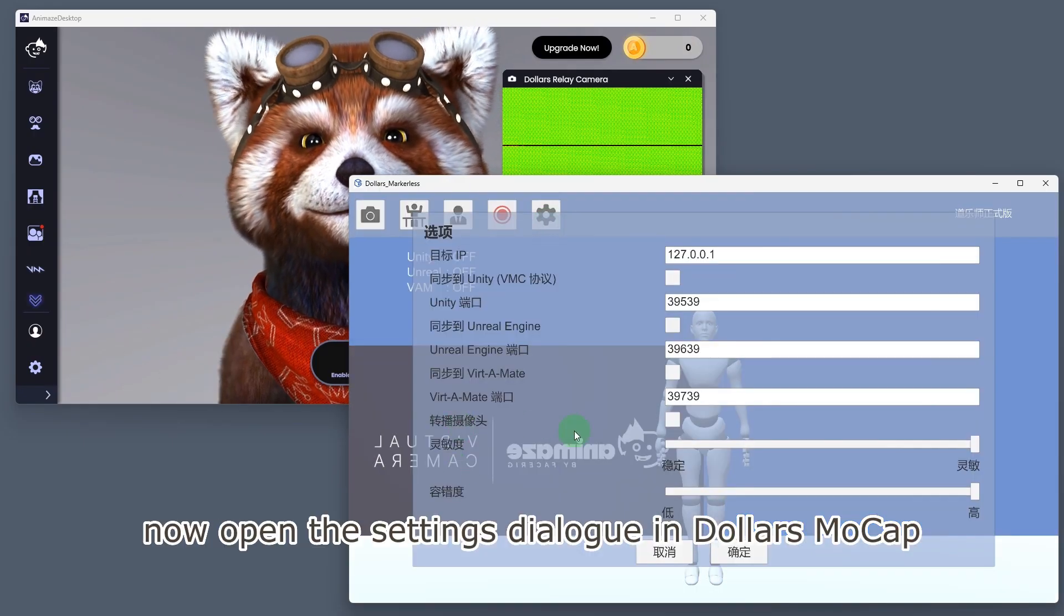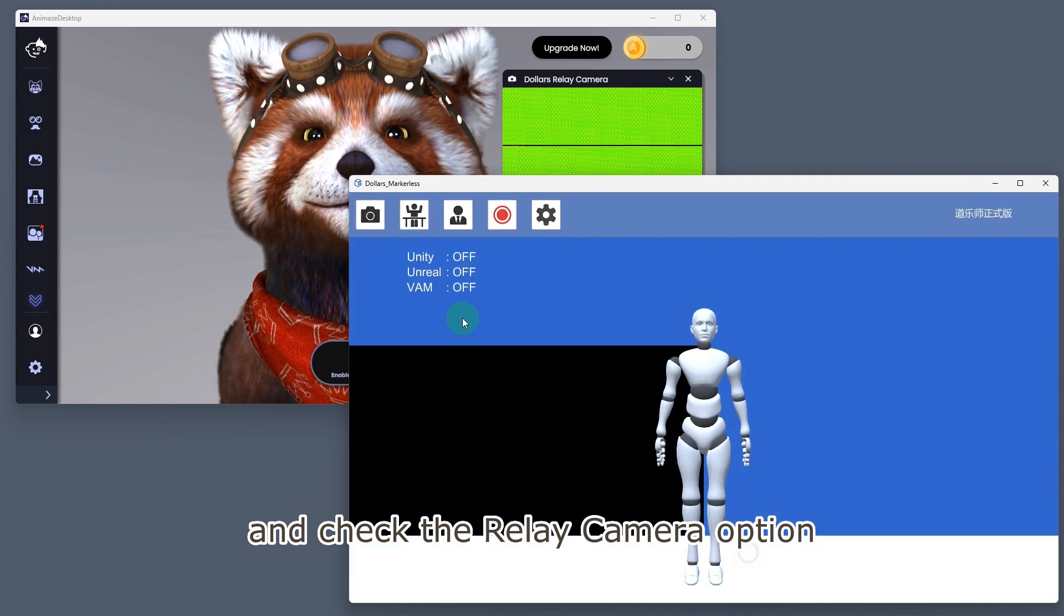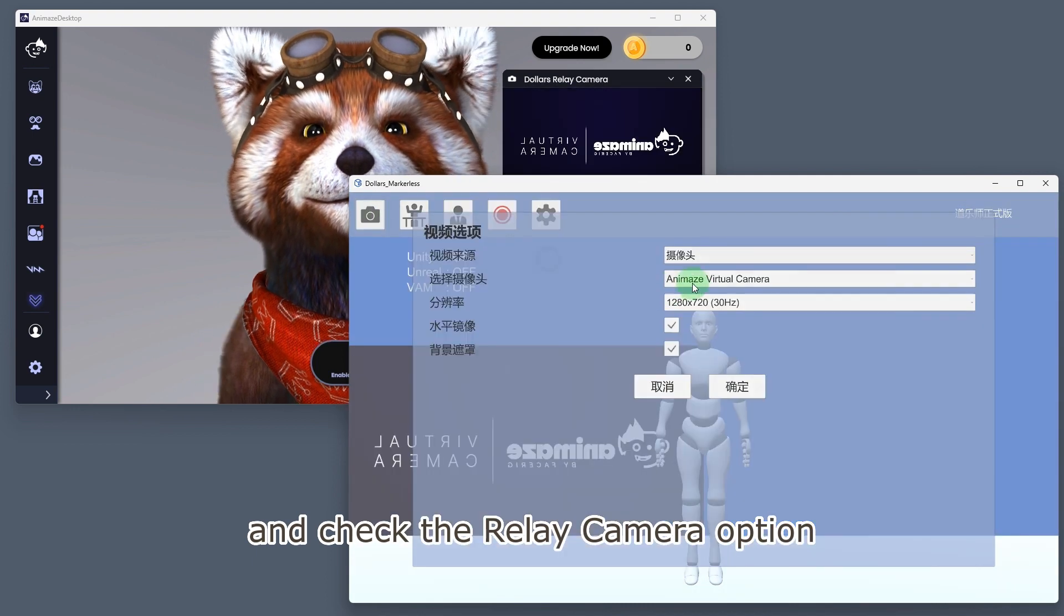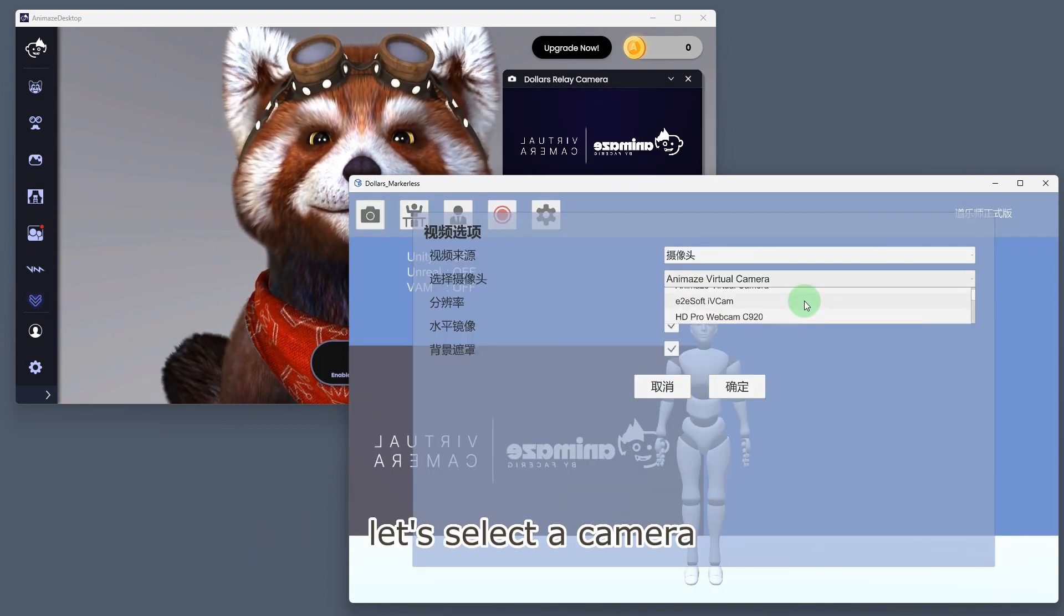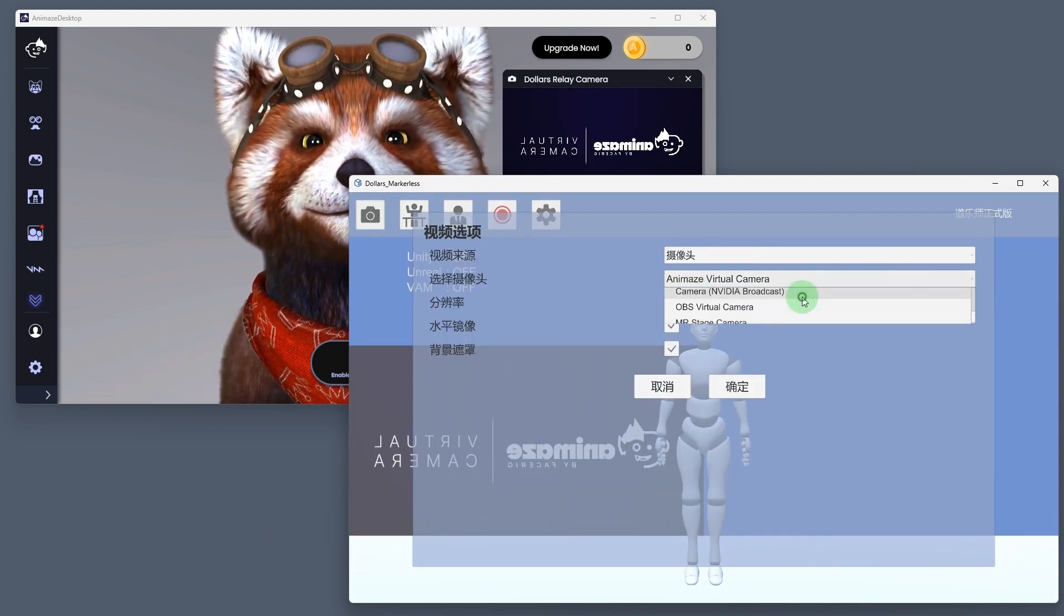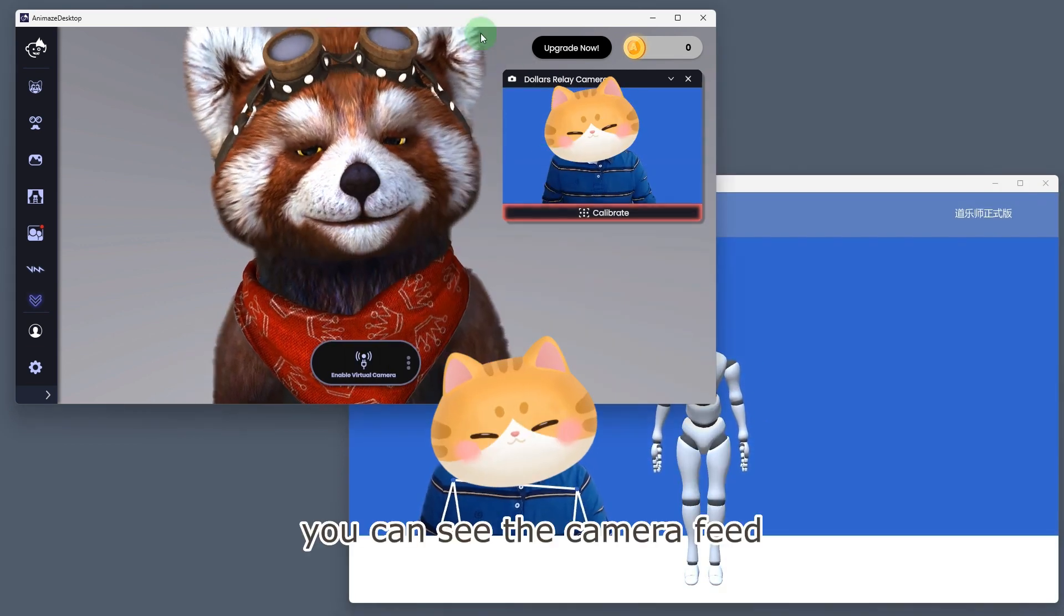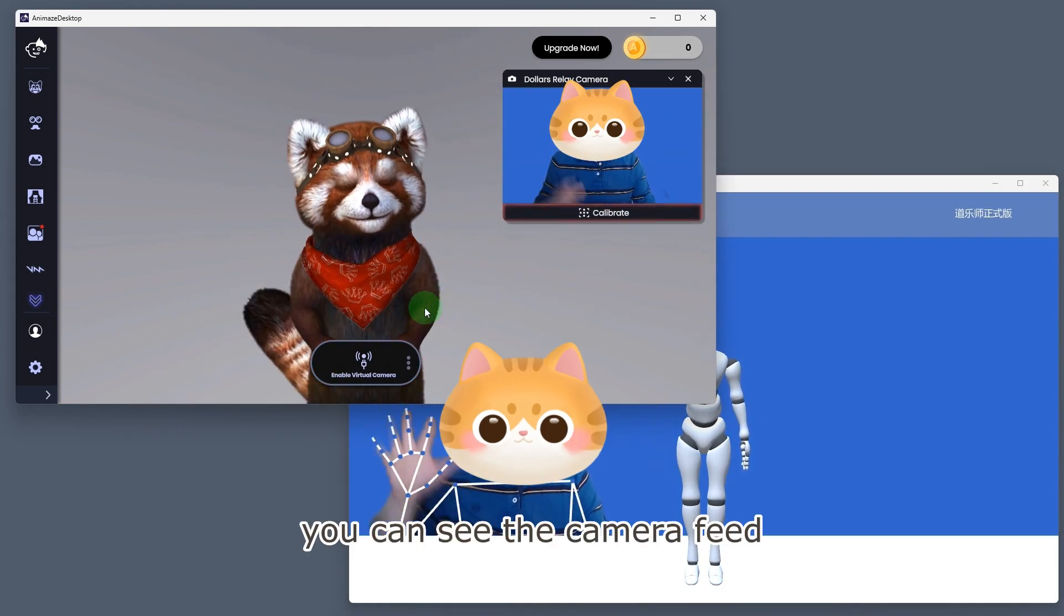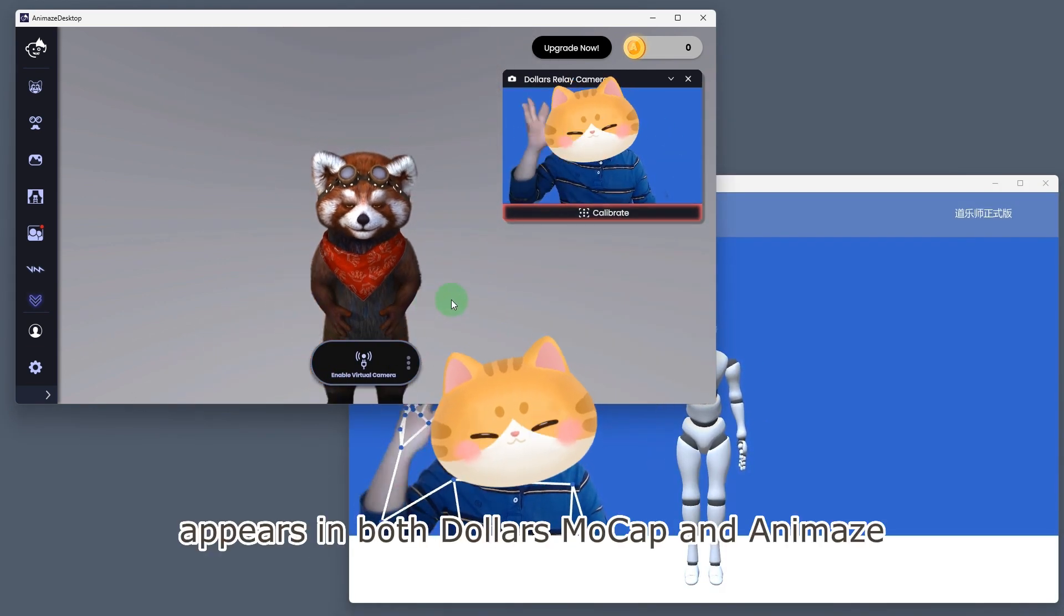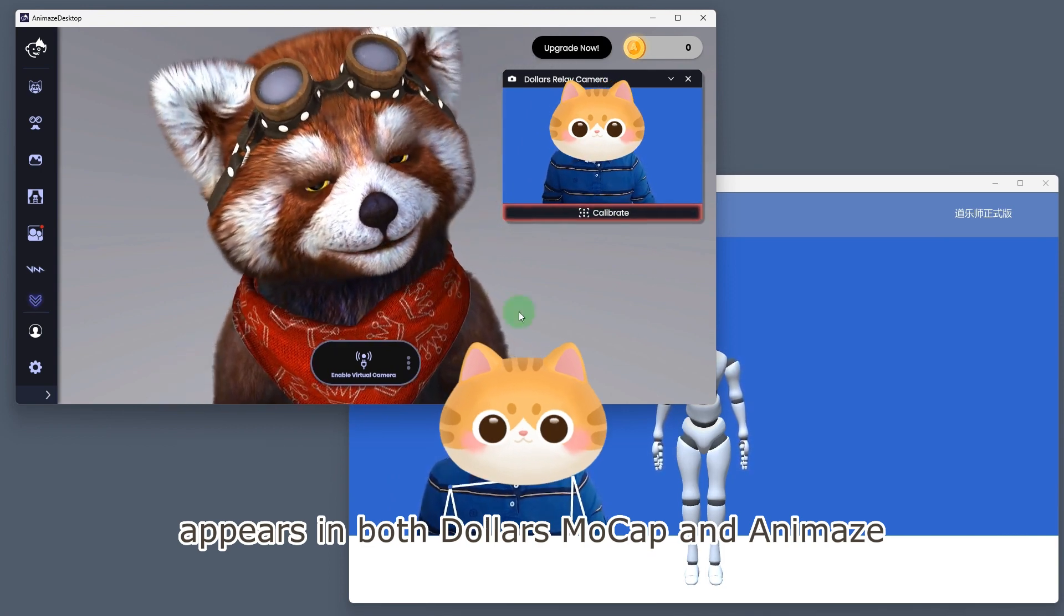Check the relay camera option and select a camera. You can see the camera feed appears in both Dollars MoCap and Animaze.